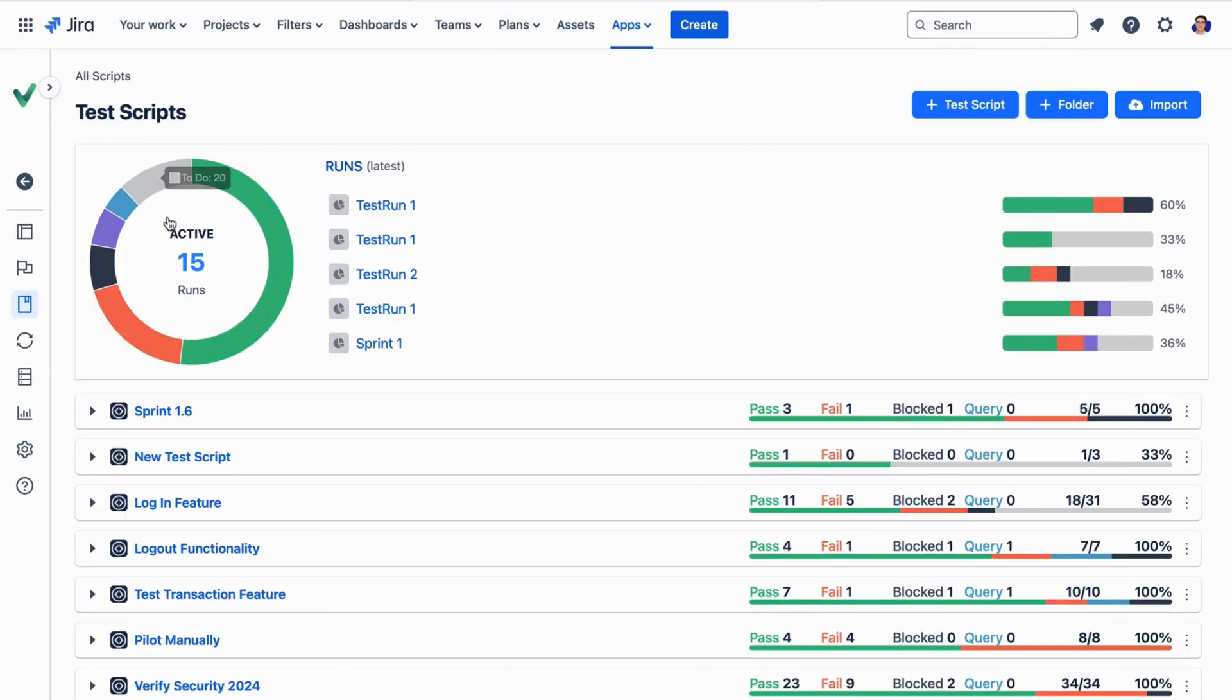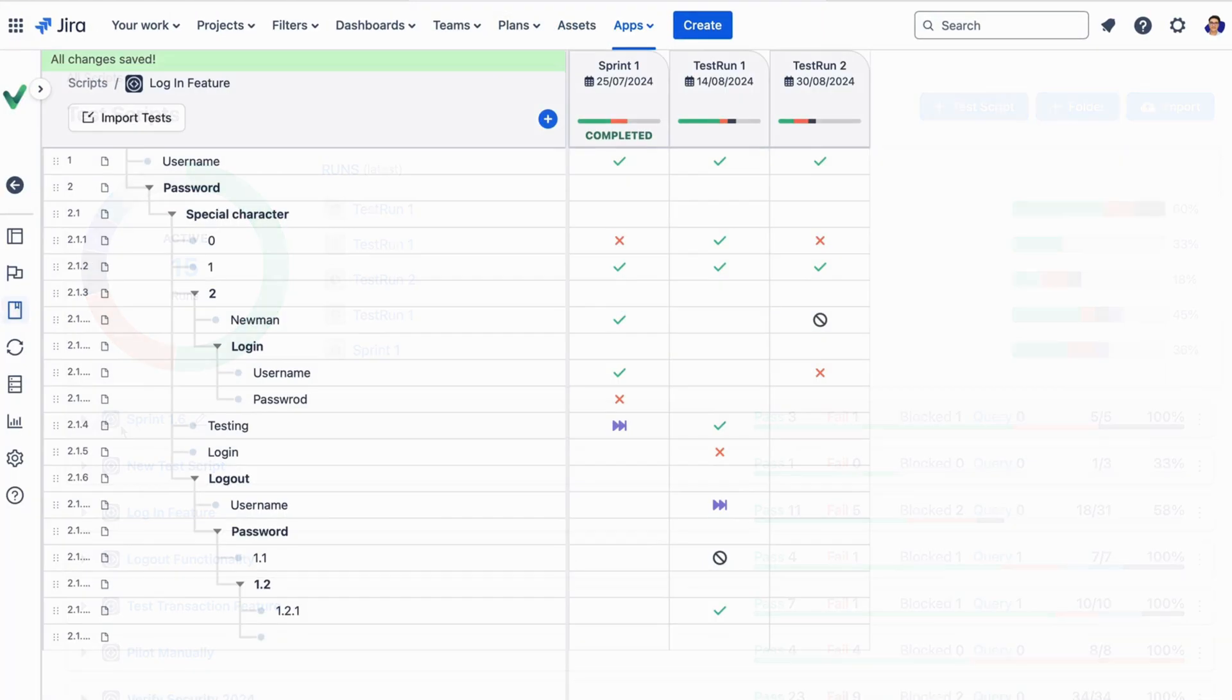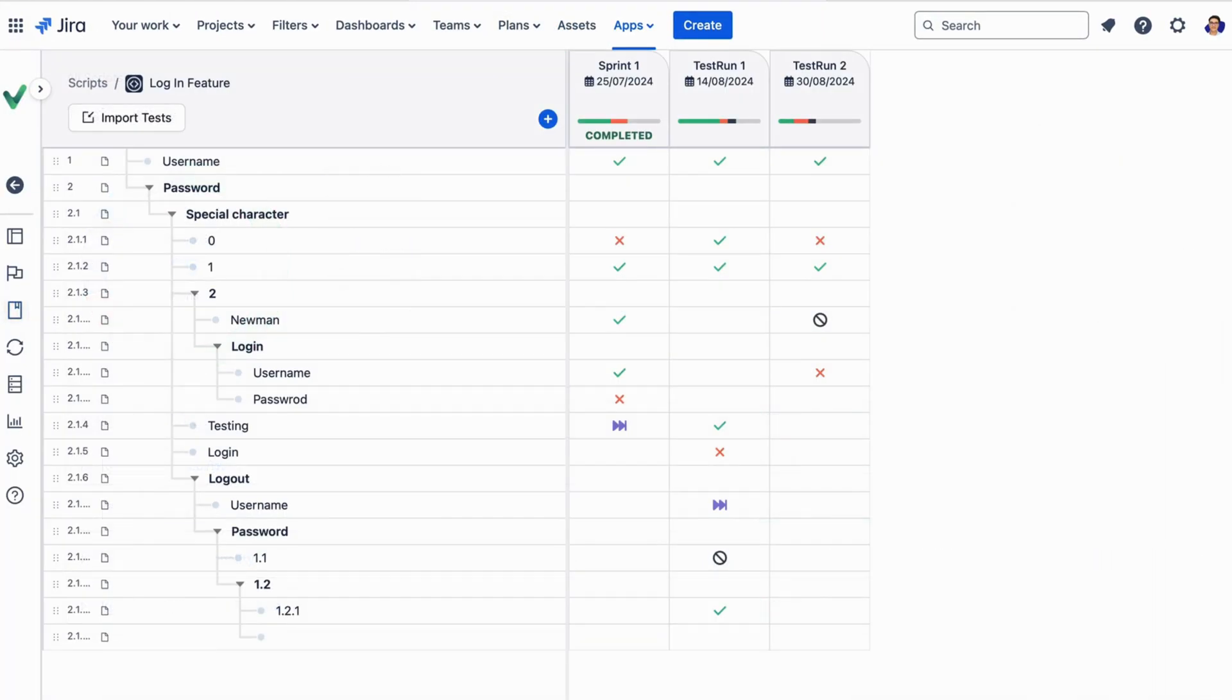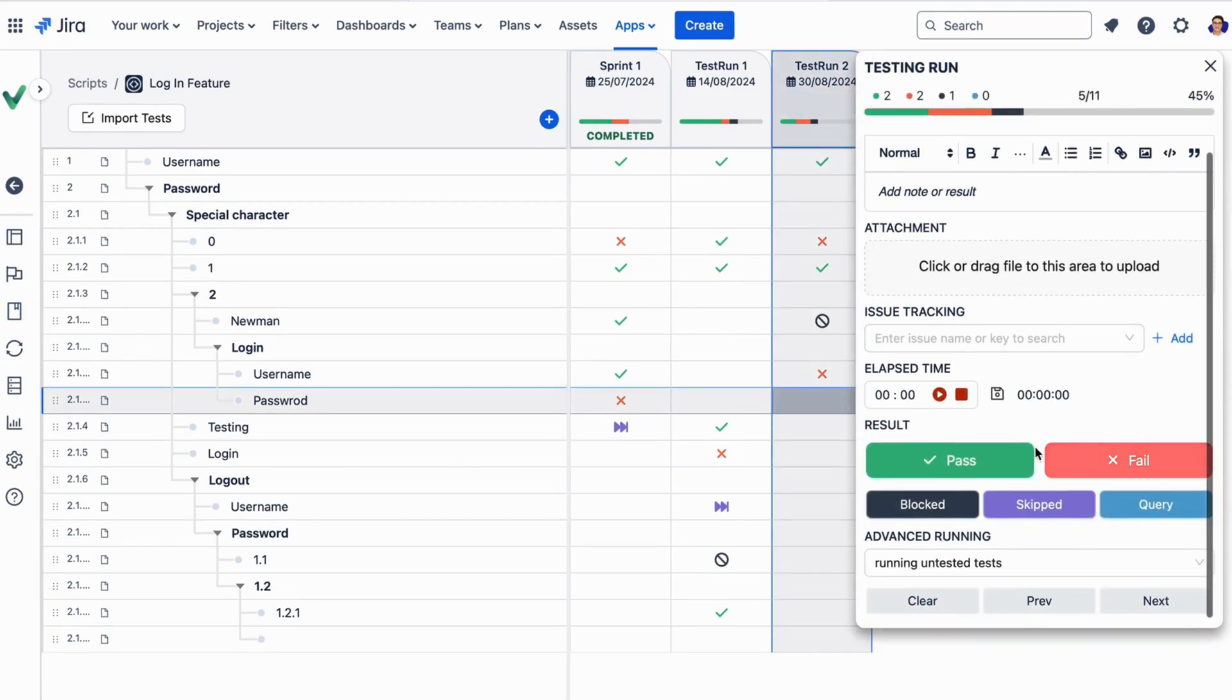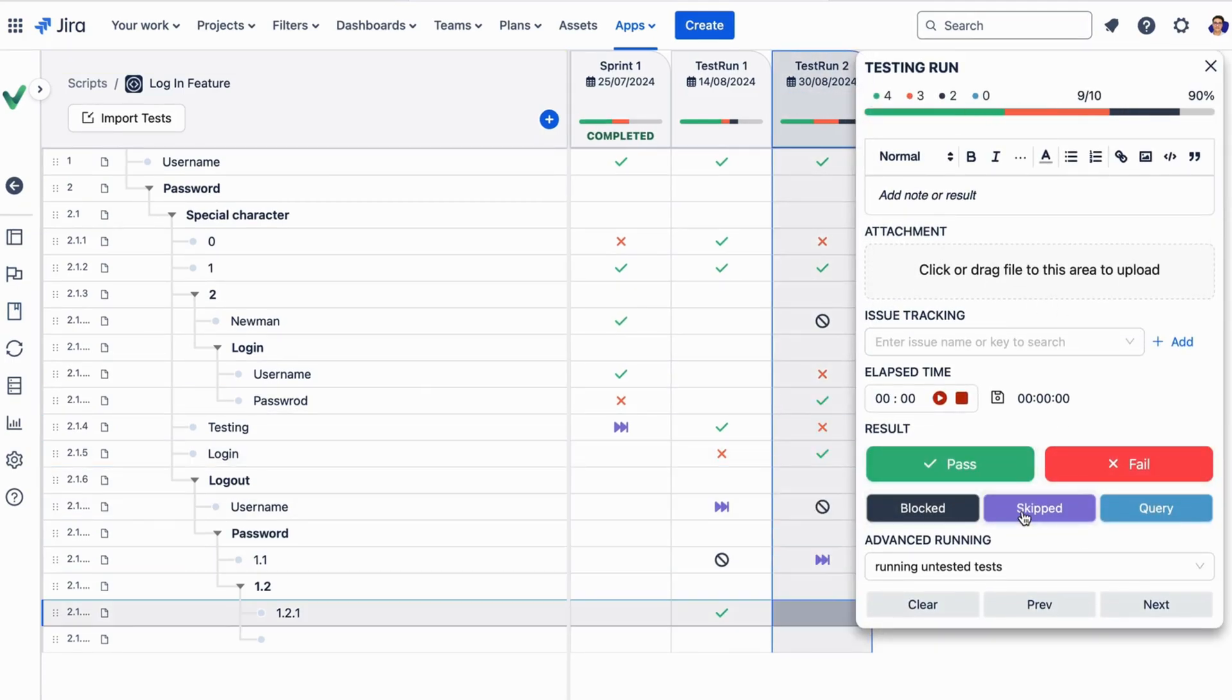Plus, to ensure you cover everything that needs to be tested, our test script feature allows you to create checklists, record test results in-line, and efficiently track the latest test runs.